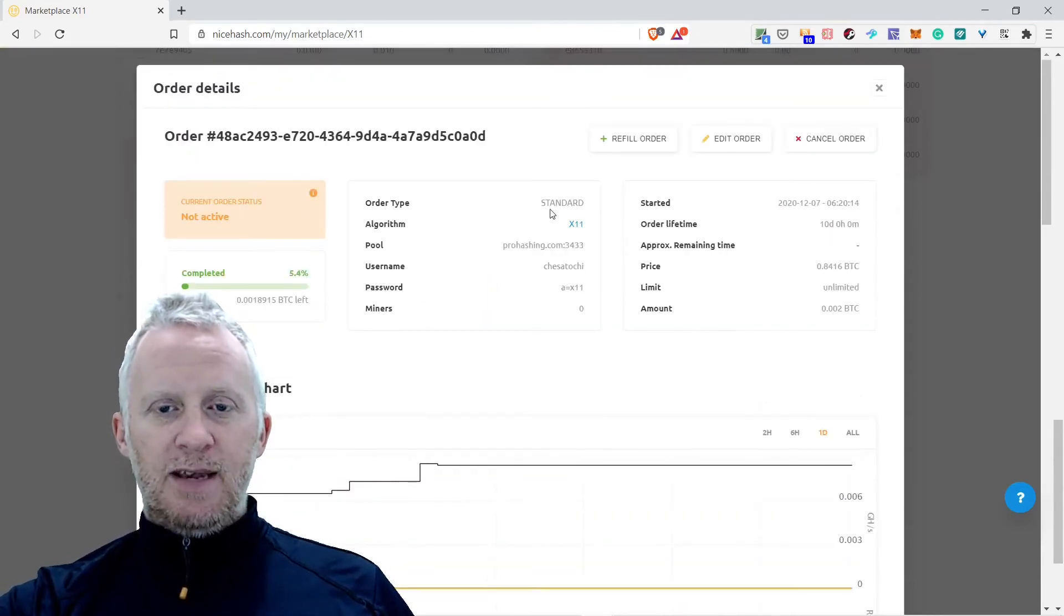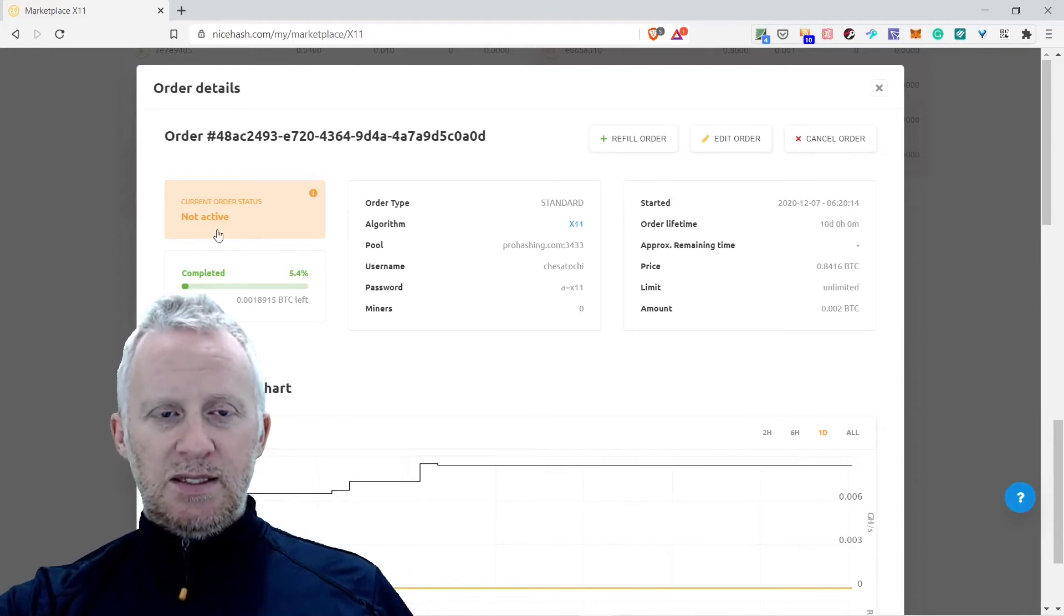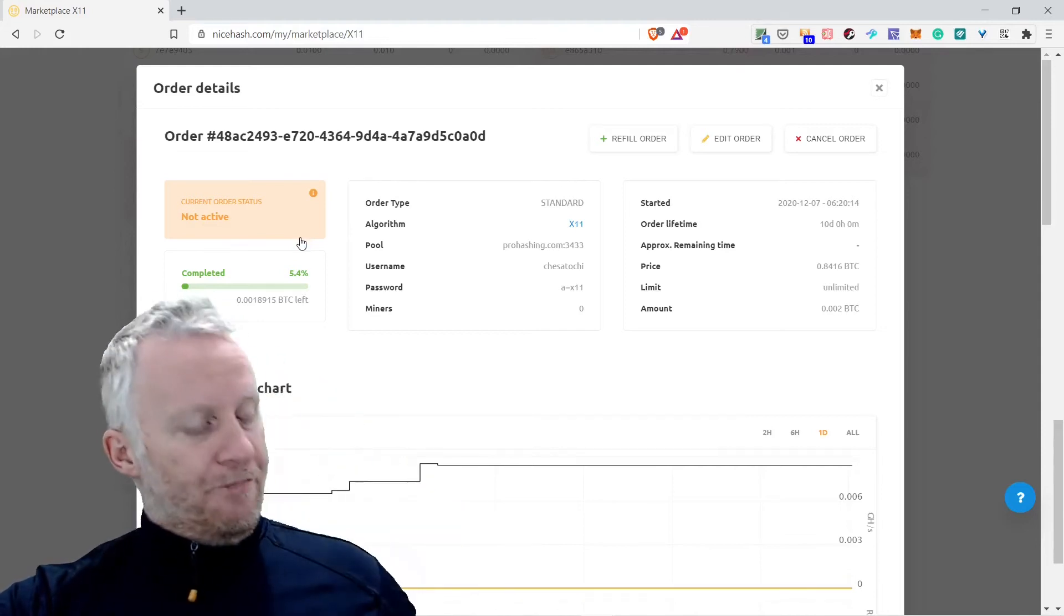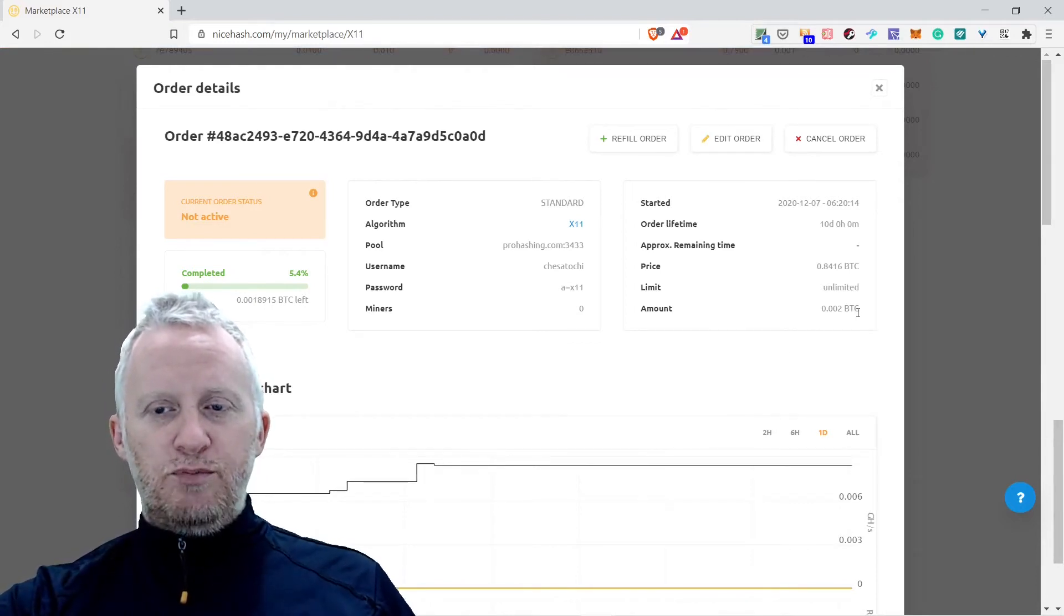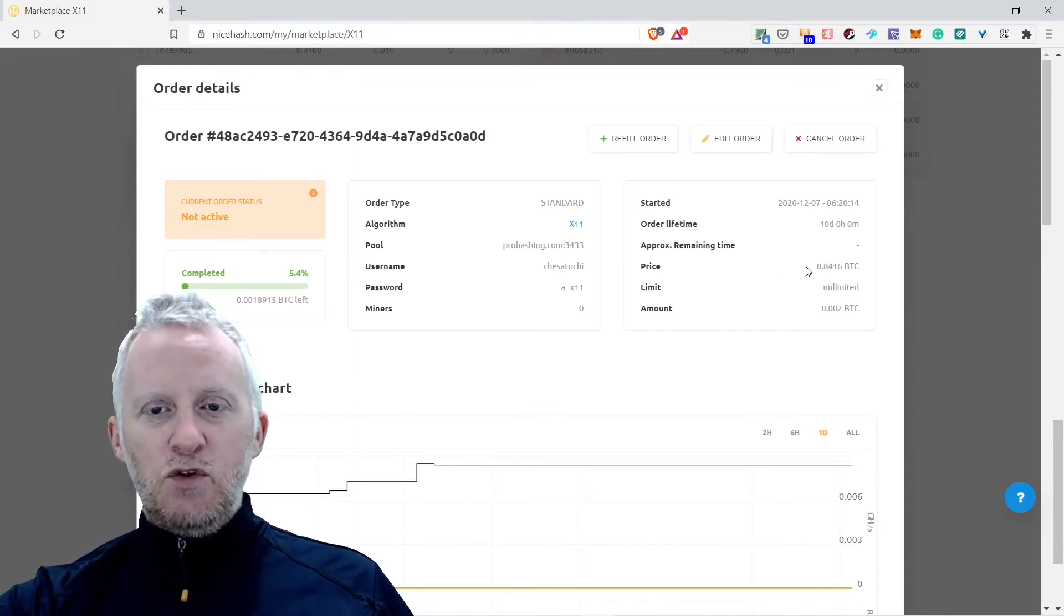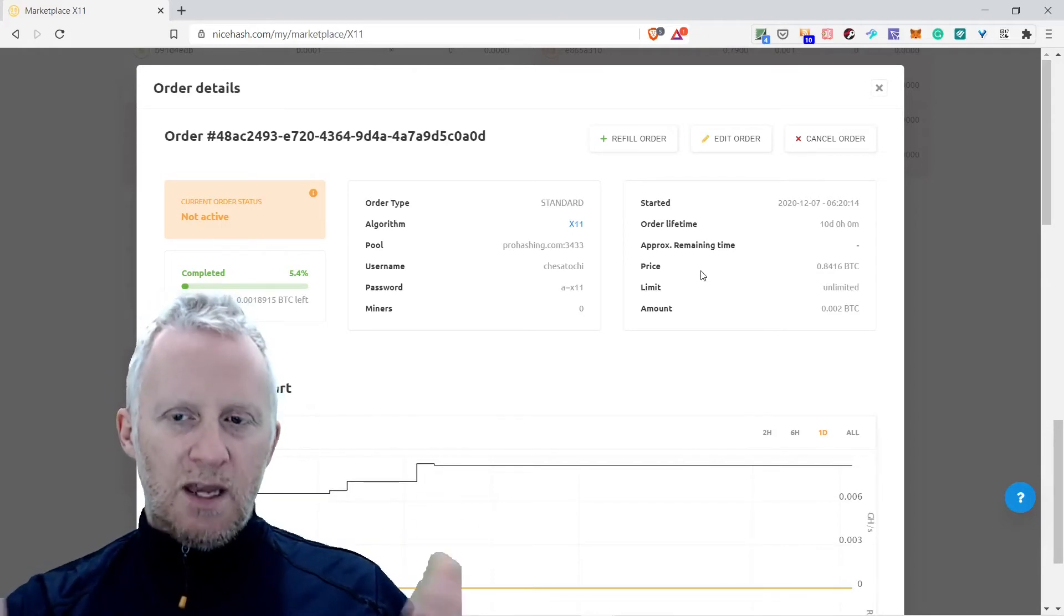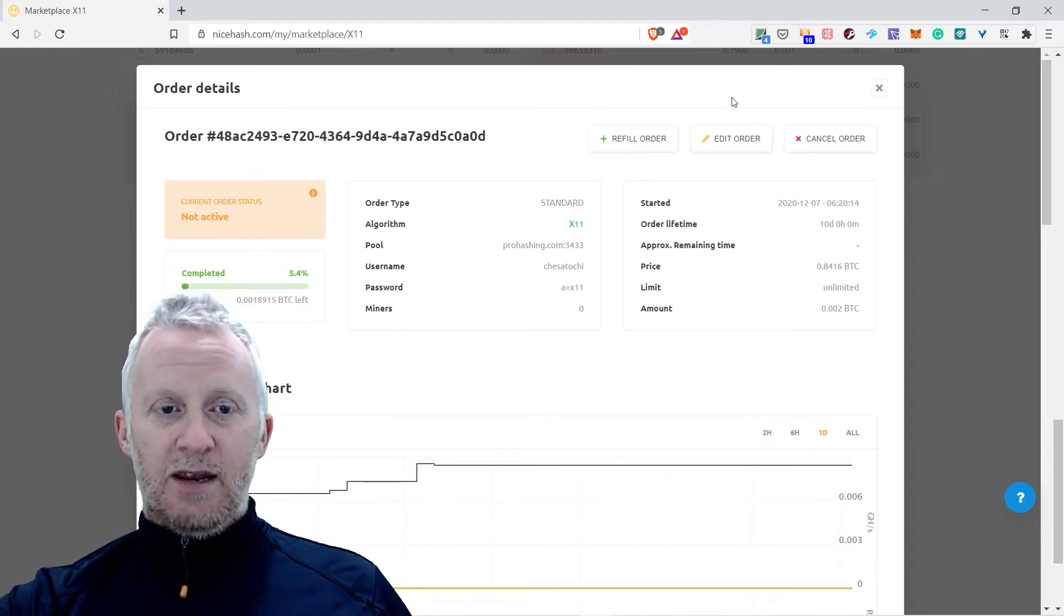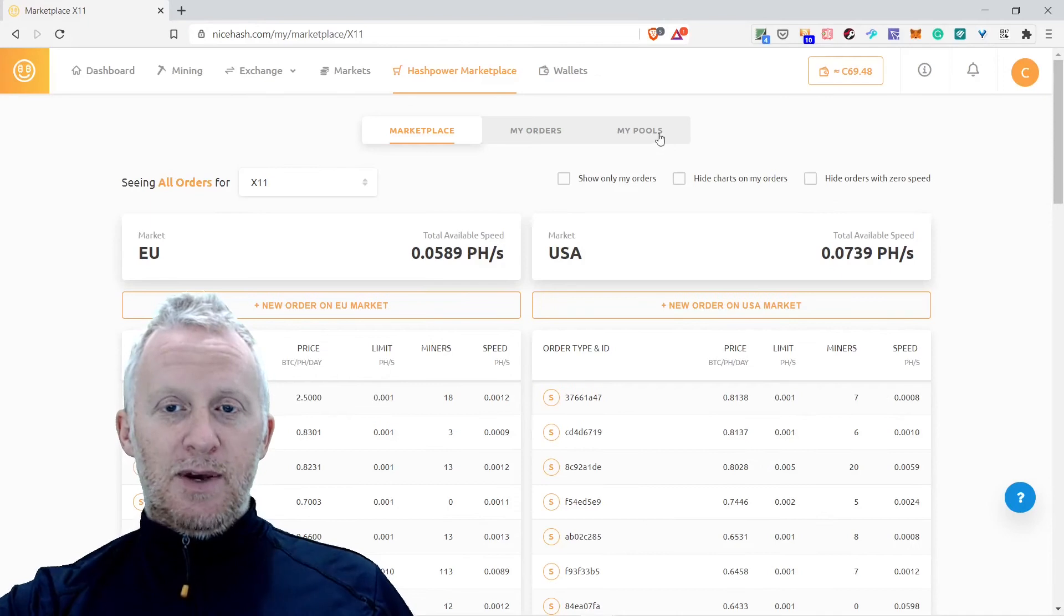Right now I don't have any hashing rate that is working on this one here. The order has standard algorithm X11, the pool, the pricing, you have the password here and stuff like that. The amount is 0.002 BTC, limit unlimited, the price 0.0084. I'm not quite sure how all these parameters are working to be honest. I'm learning in the process and sharing the content with you live, it's pretty cool.